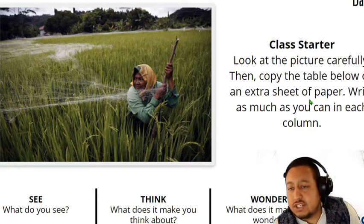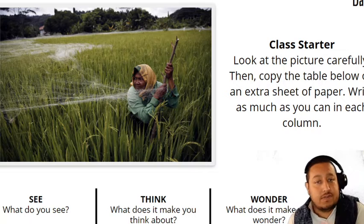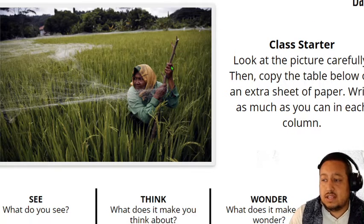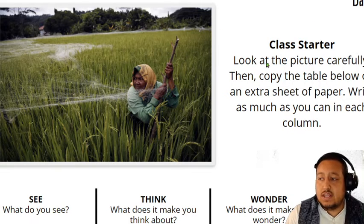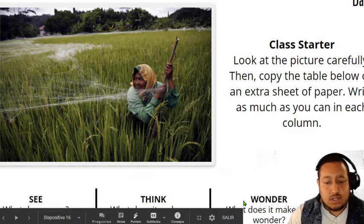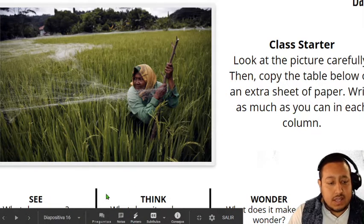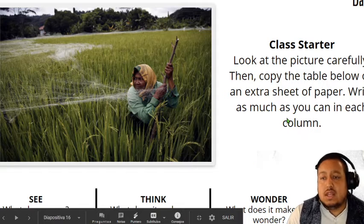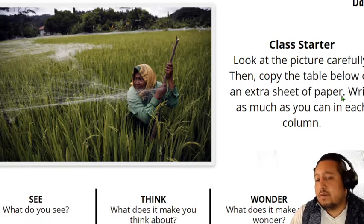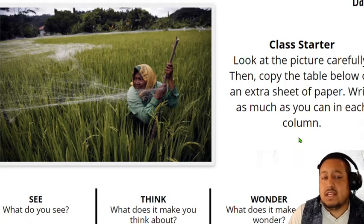Look at the image. Class starter — look at the picture carefully. Then copy the table. You need to copy this table. Esta tabla, cópiala en tu cuaderno. On an extra sheet of paper. Write as much as you can in each column.